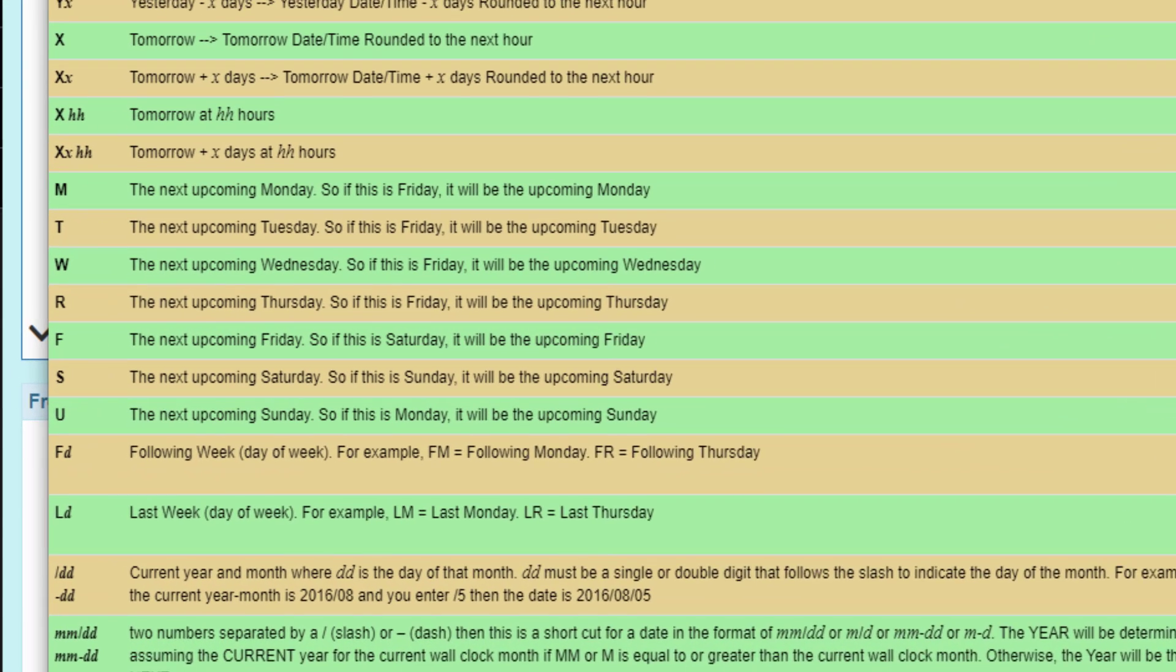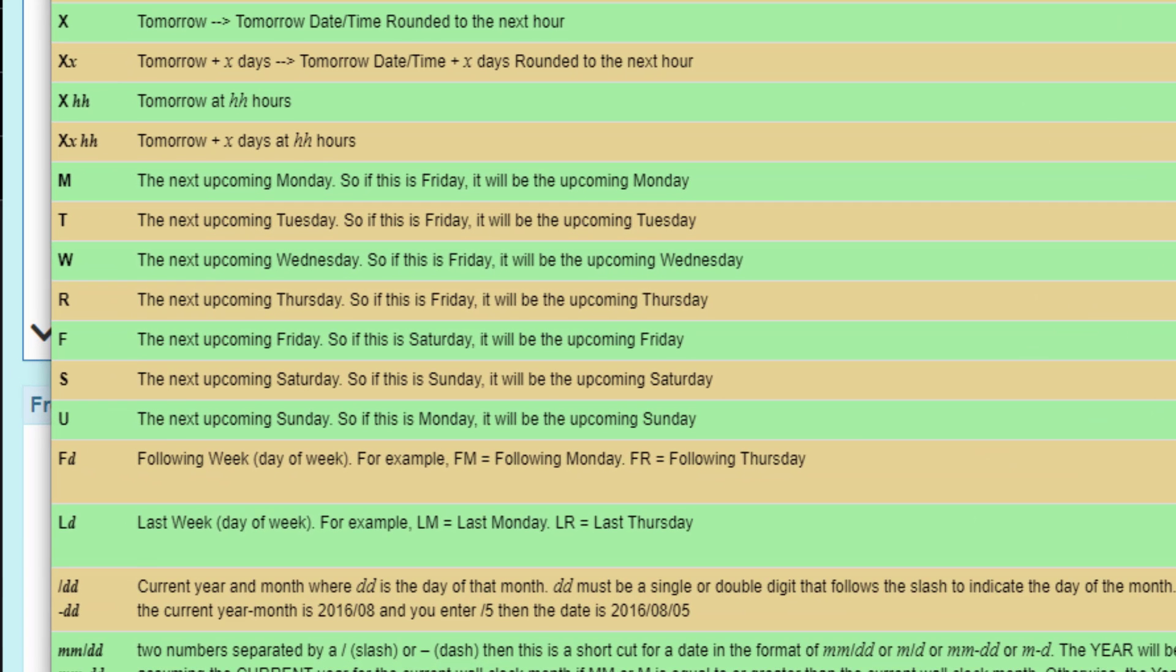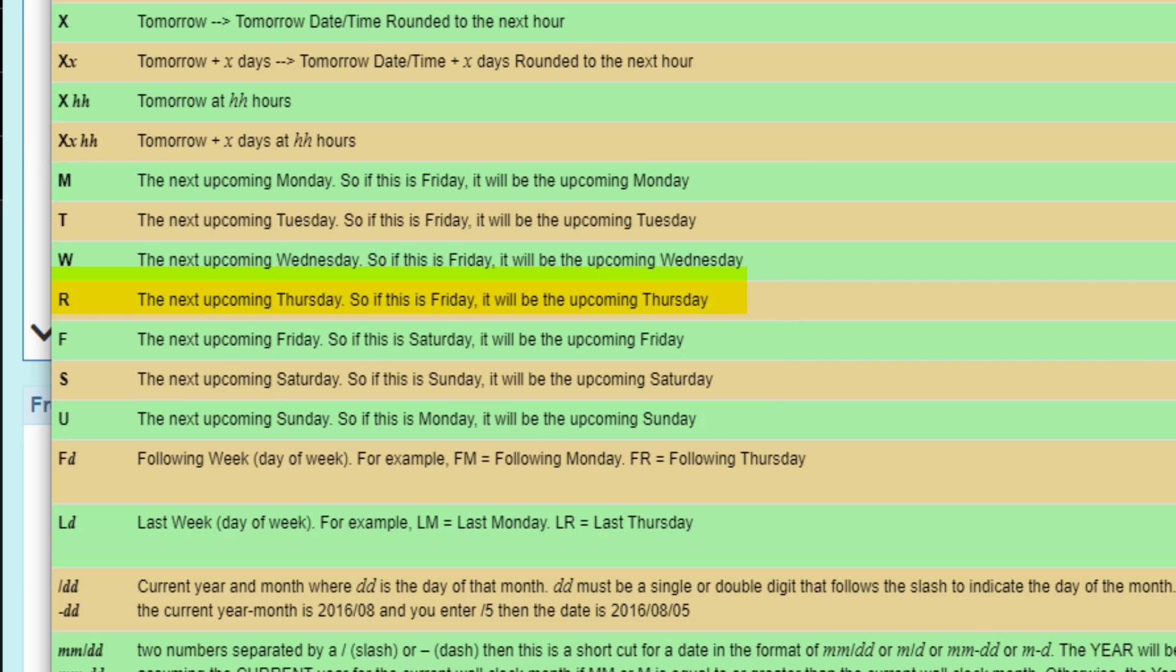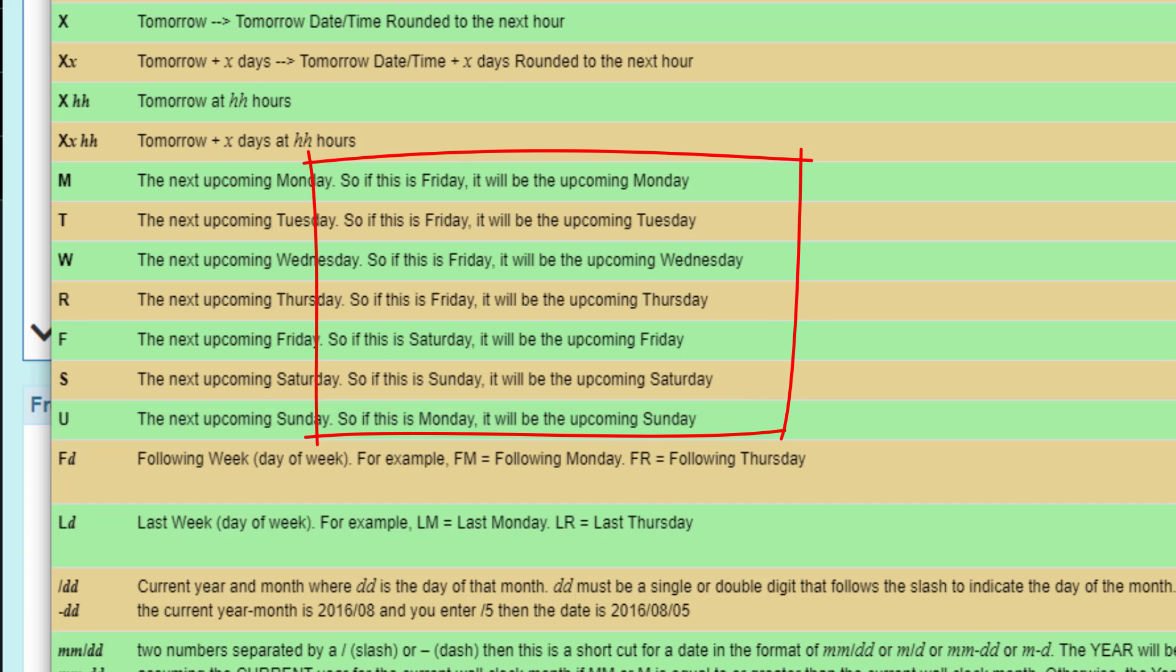A single letter can designate a day. For example, M is Monday, T is Tuesday, etc. R is for Thursday because we already use T for Tuesday. U is for Sunday because we already use S for Saturday. The day will always be the next time the day will appear in the future.